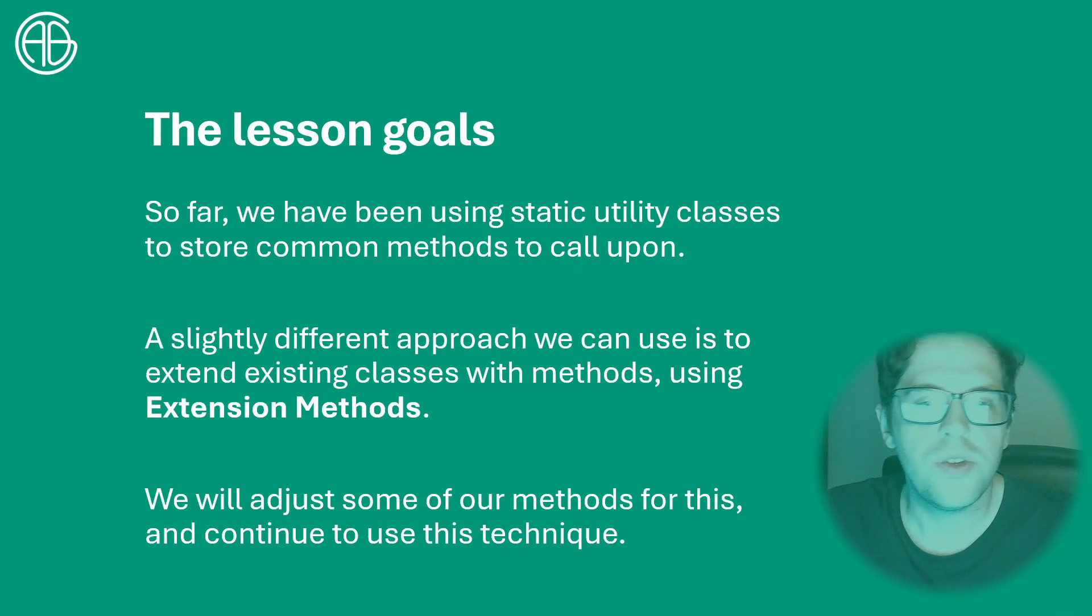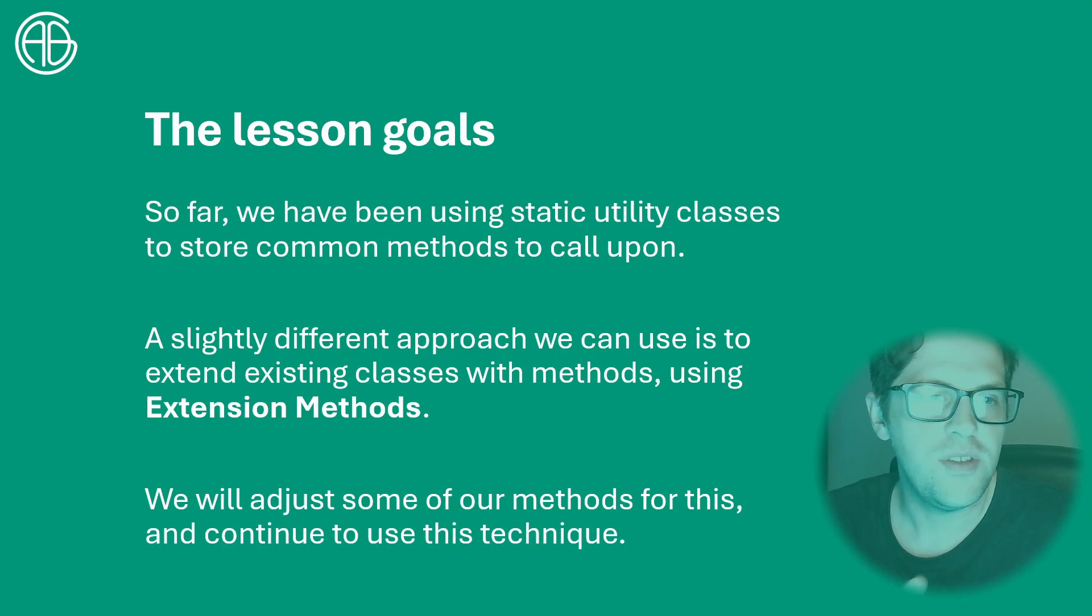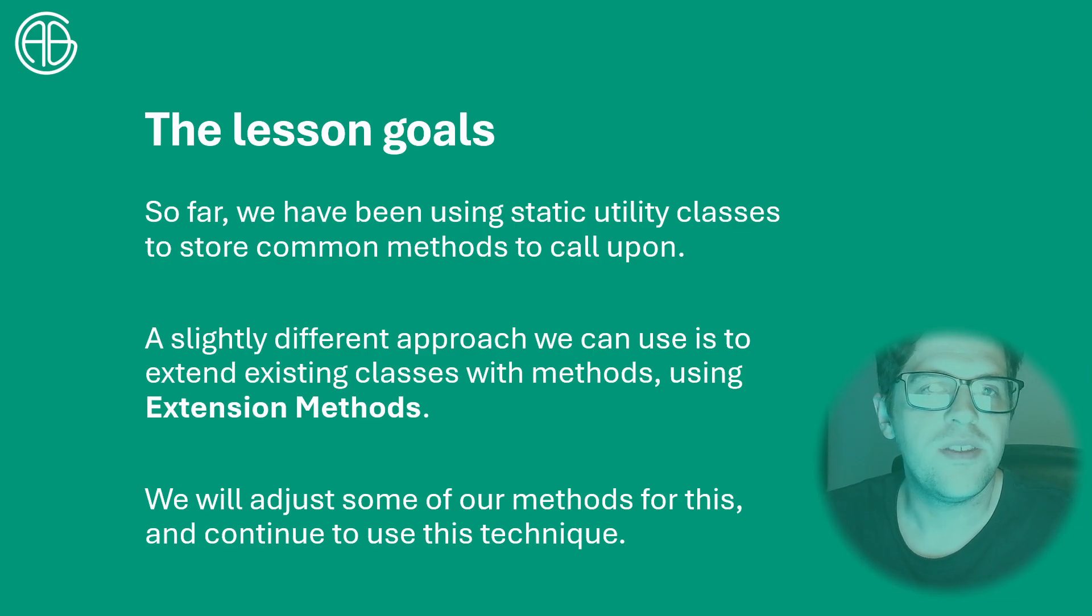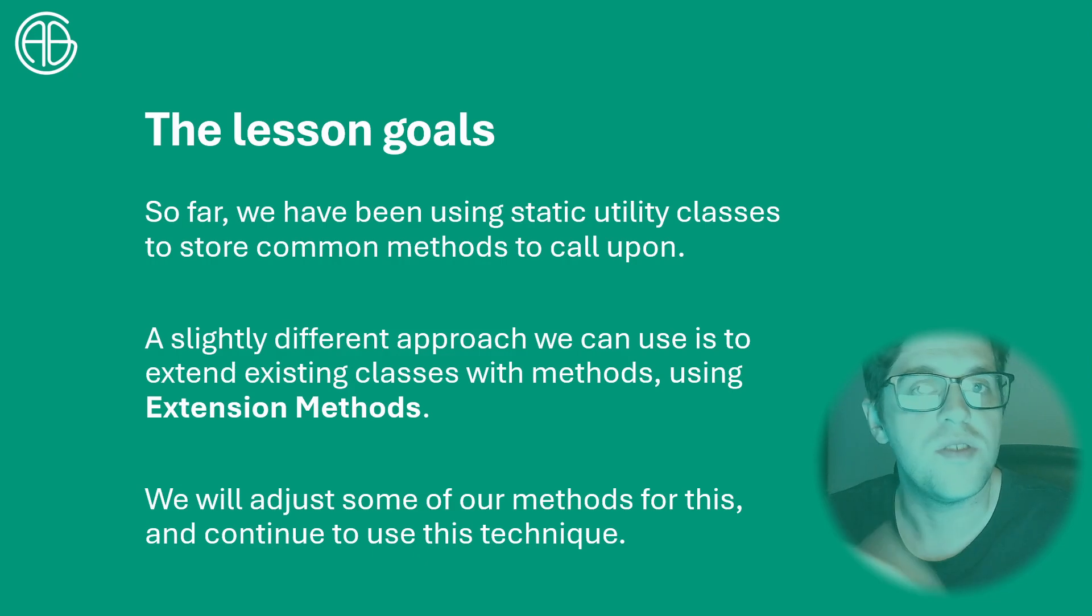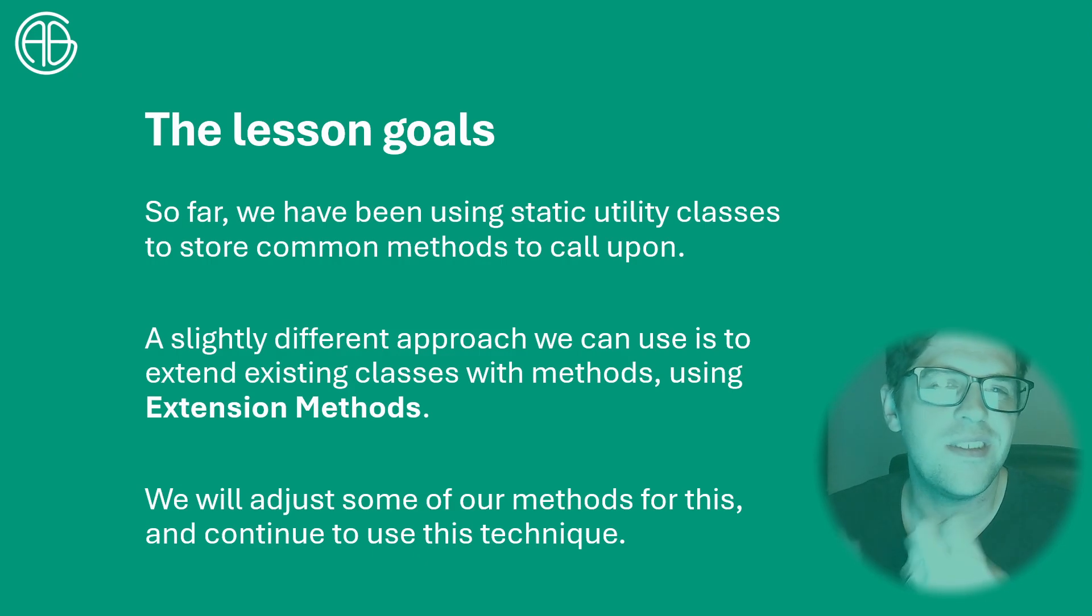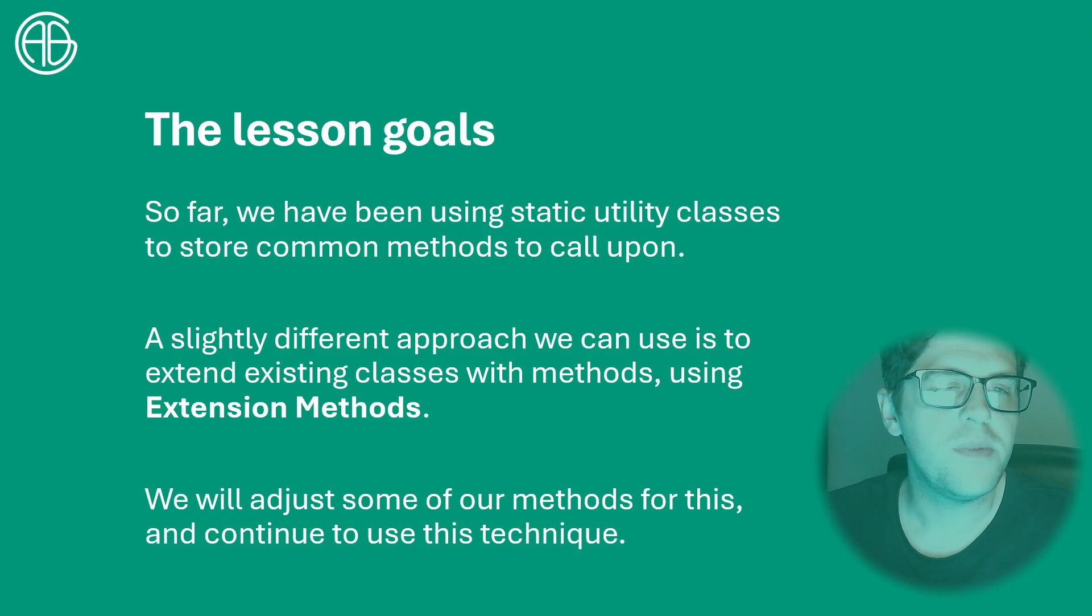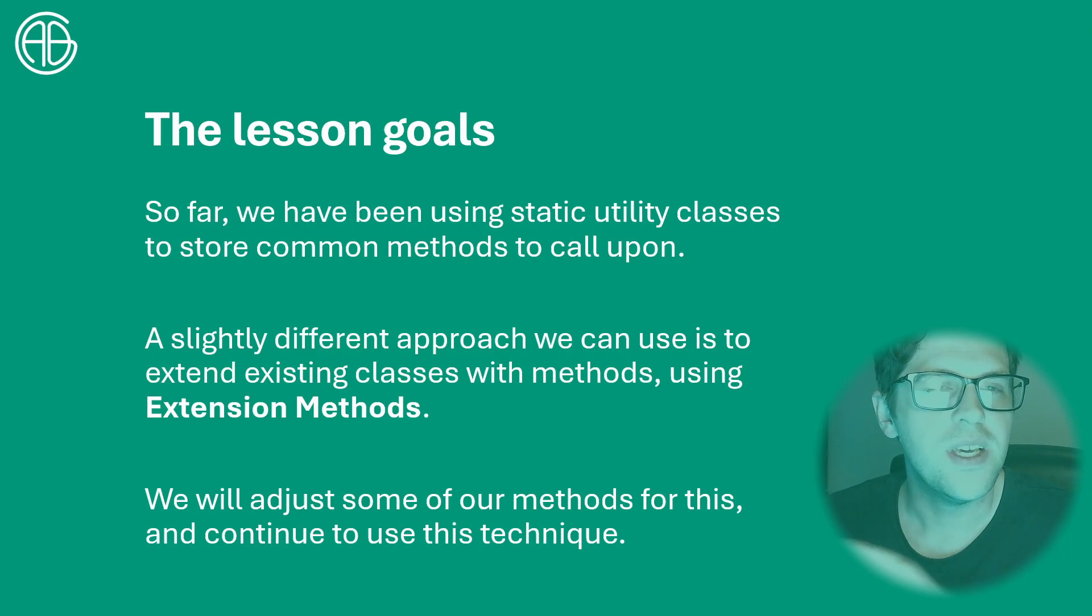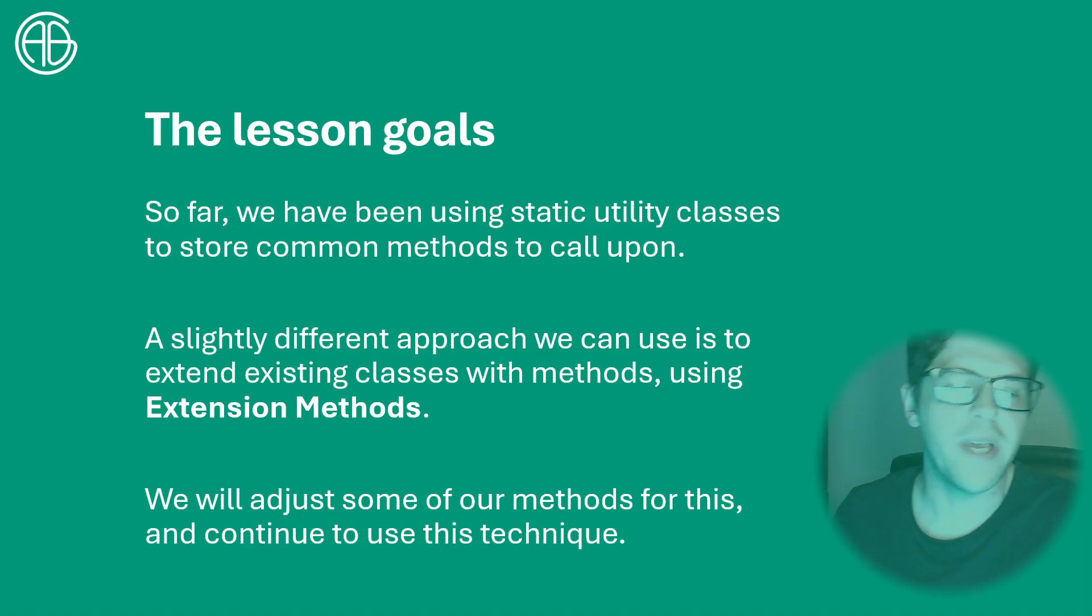So the goal today is to switch from just using static utility classes and instead actually append new methods onto existing classes such as the UI application or ribbon panels. This will effectively extend these classes with these methods when we're writing our code, which can often be a lot more intuitive when we're doing methods that actually extend an object of a particular type of class. You'll see what we mean when we get started.